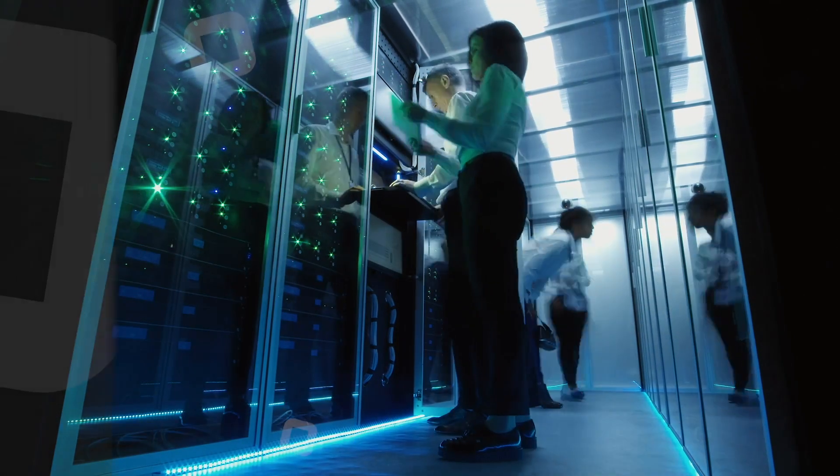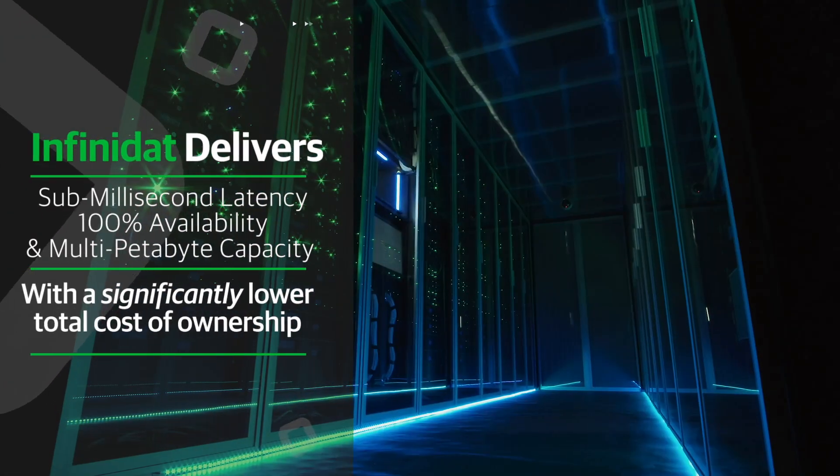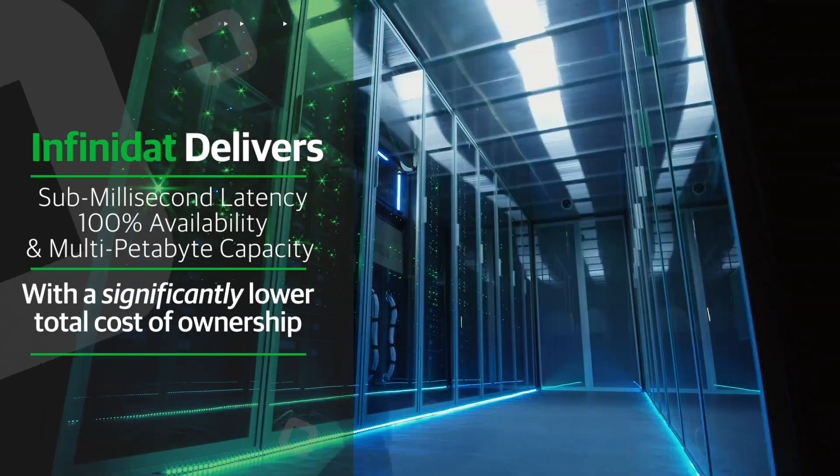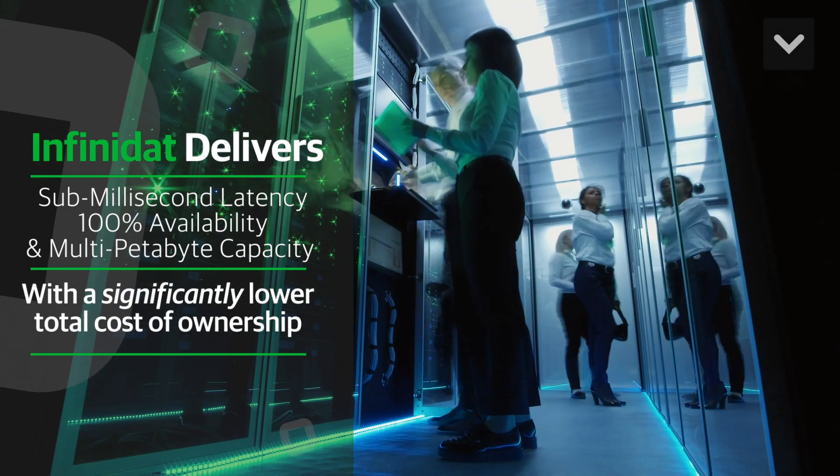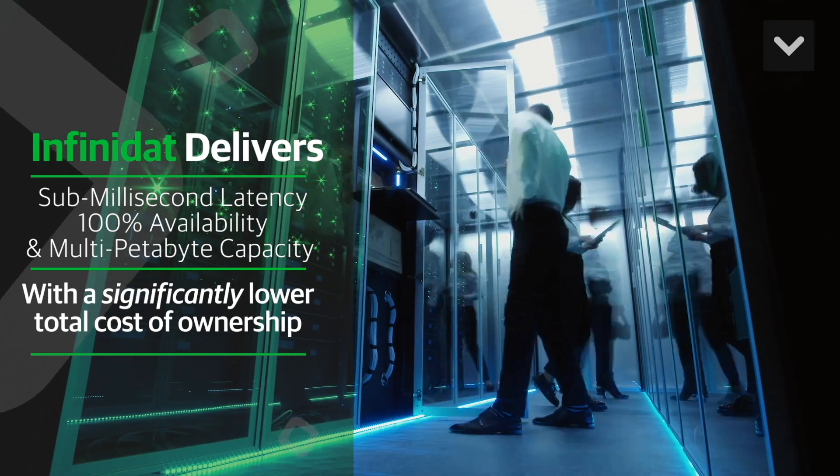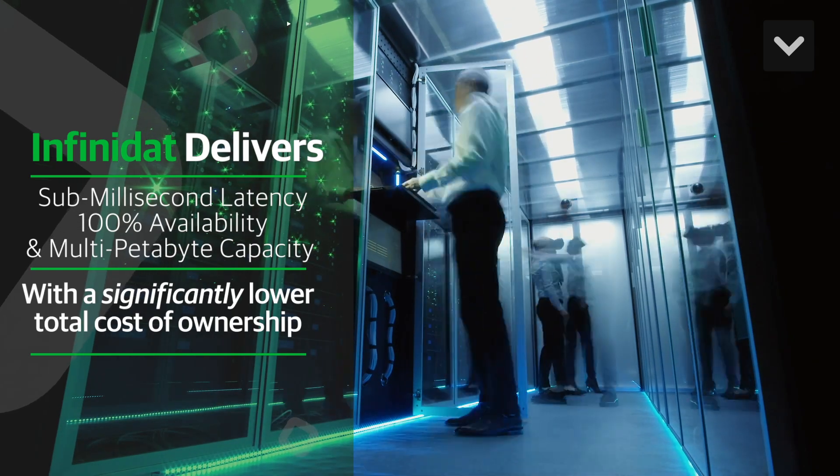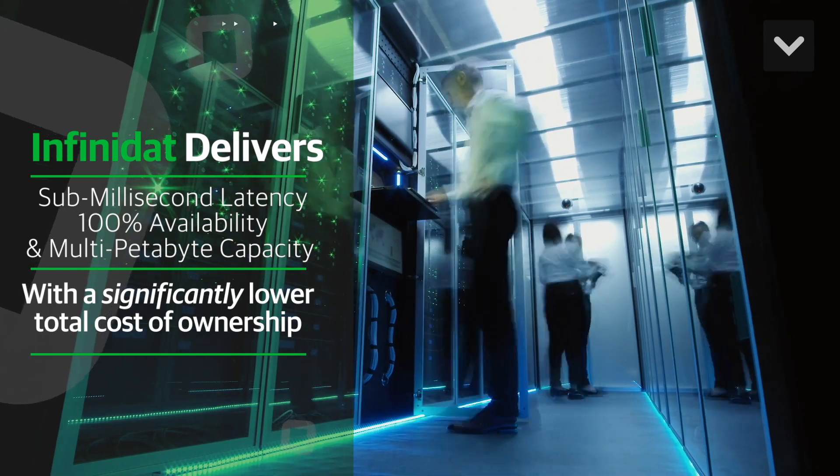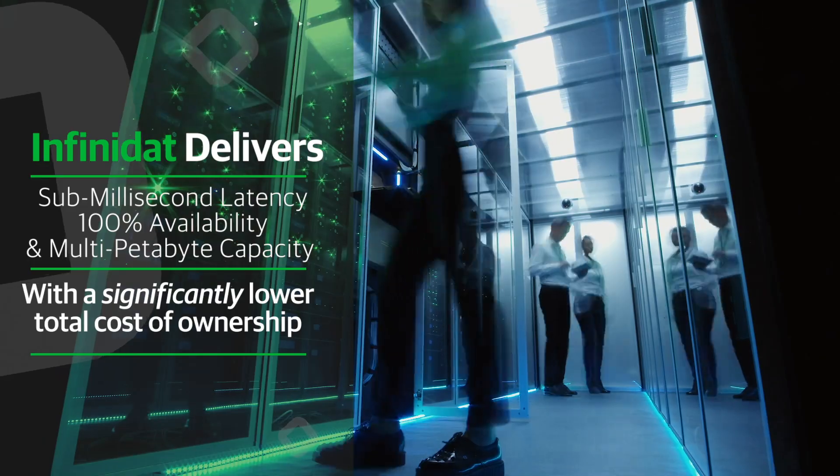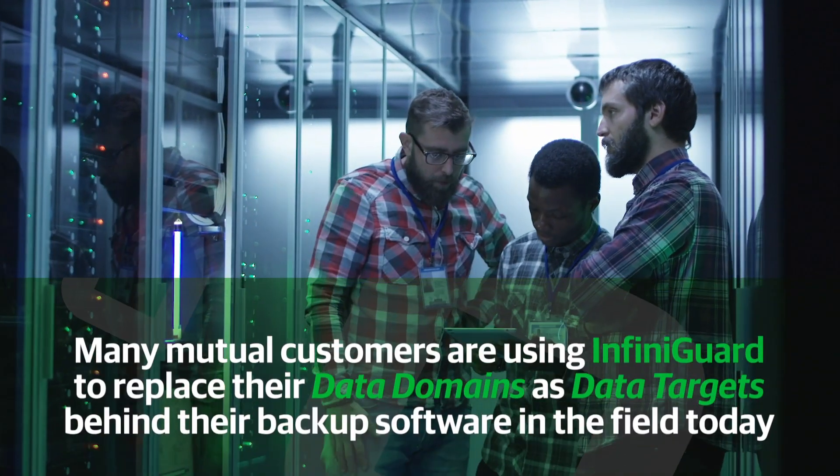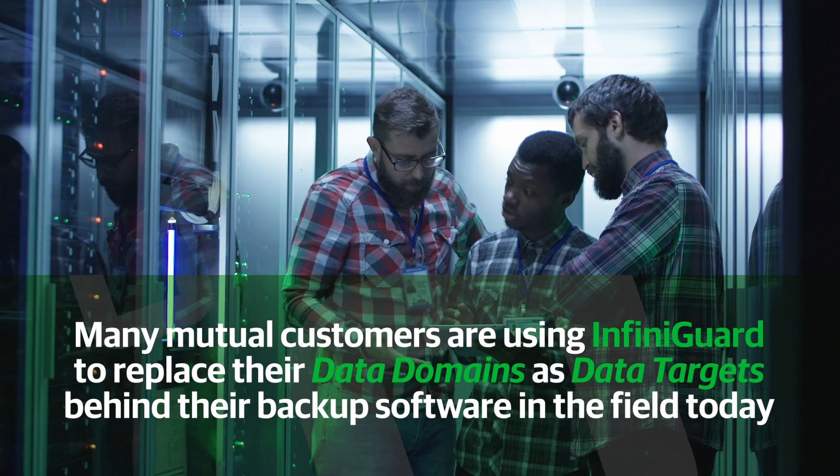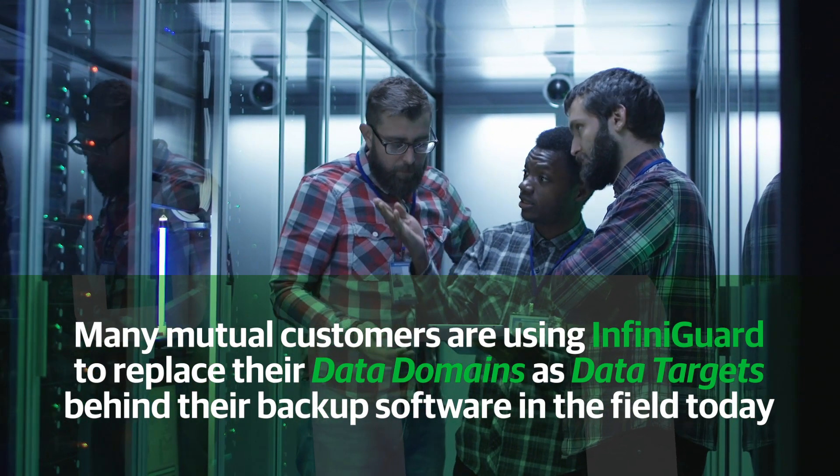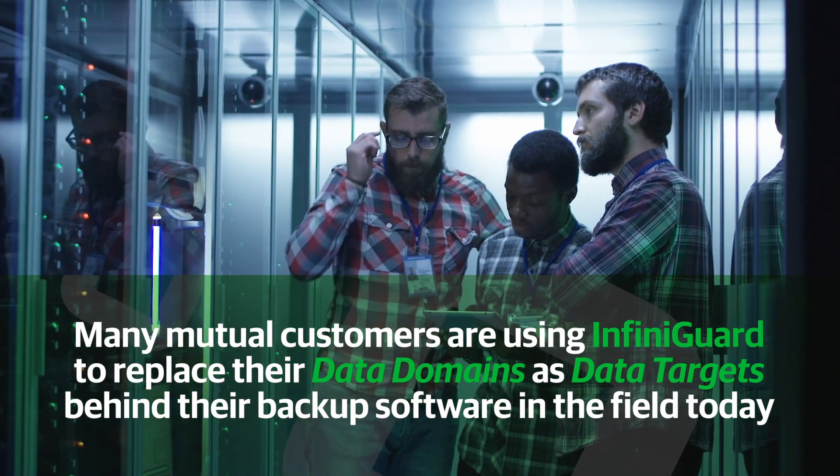InfiniNet simultaneously delivers sub-millisecond latency, 100% availability, and multi-petabyte capacity with a significantly lower total cost of ownership when compared to other enterprise-class storage technologies. In fact, this is really the technology difference that also drives a significant advantage to using our InfiniGuard product, our purpose-built backup appliance that many of our mutual customers are using today to replace their data domains as backup targets behind their backup software in the field today.